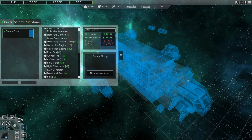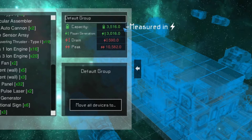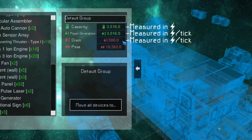In the group statistics panel, four values are listed. The power capacity, measured in power units, shows the total amount of power that can be stored in the group — increased primarily by adding batteries or power cells. The power generation statistic, measured in power units per game tick (a 20th of a second), shows how much power can be generated by all generation devices, including hydrogen generators, solar panels, and power outputted by batteries. Drain, measured in power units per tick, shows the total power required by devices with a continuous draw like shield generators, refineries, and engines. The peak power value, in power units, represents the highest amount of power that could be required in a single tick from devices like teleporters, doors, or molecular assemblers.